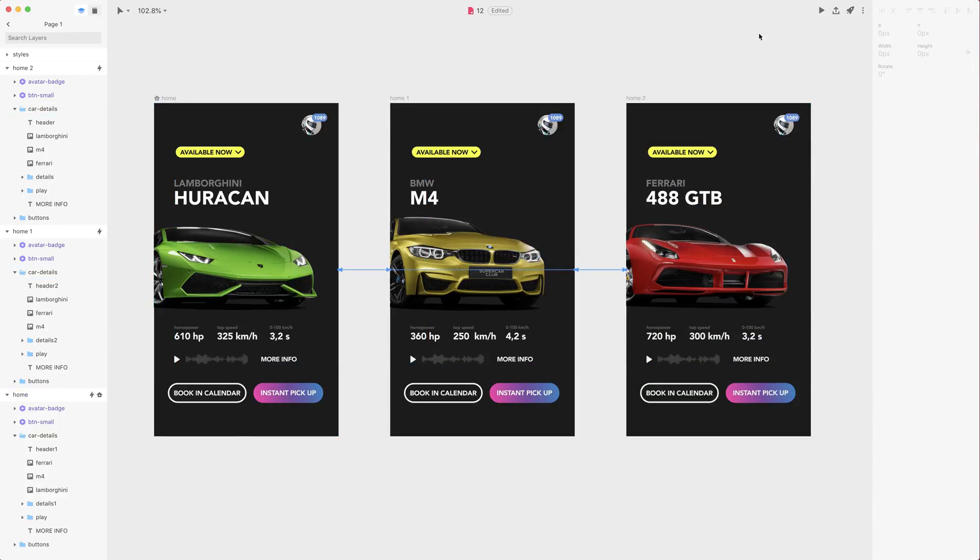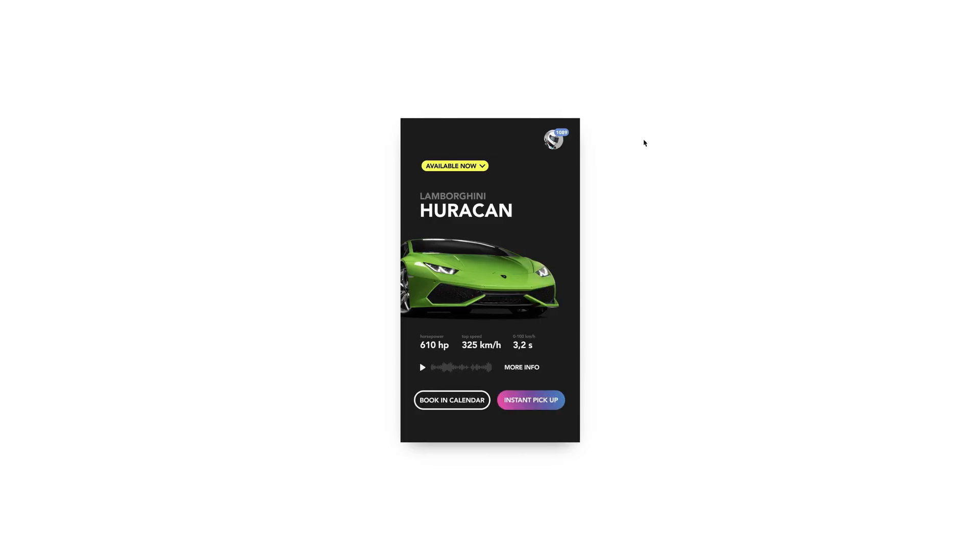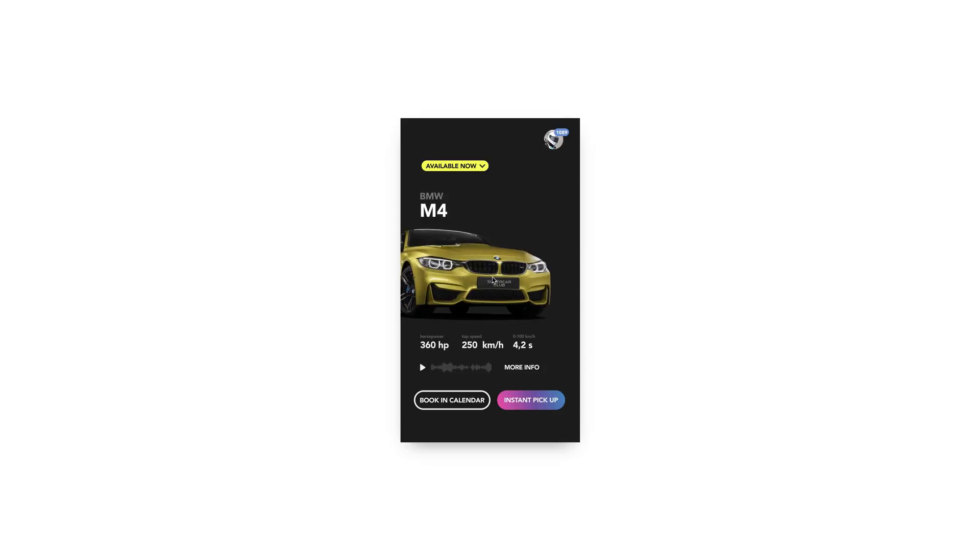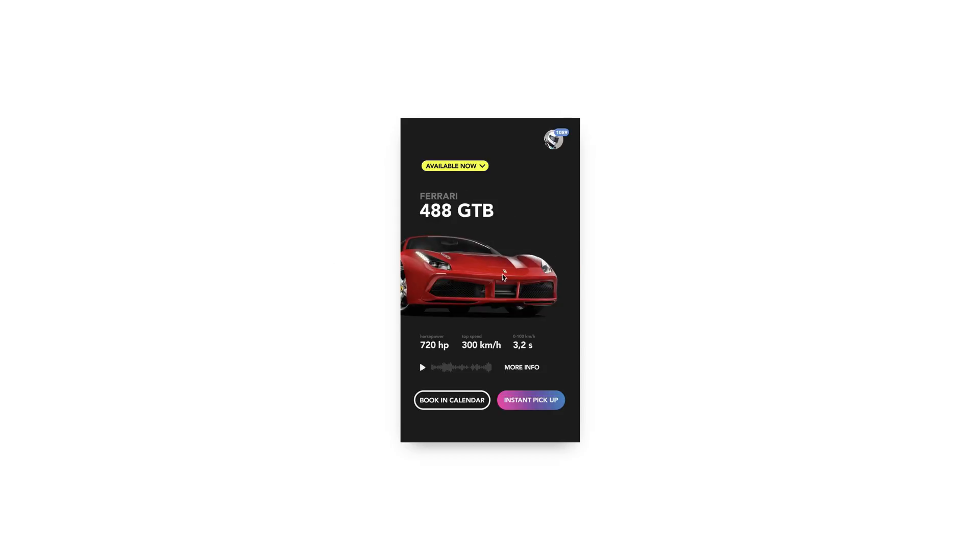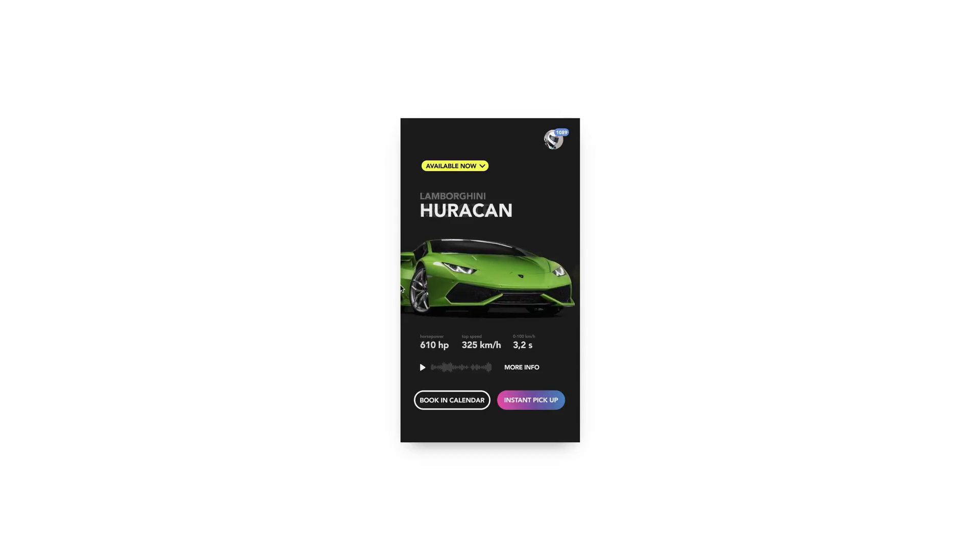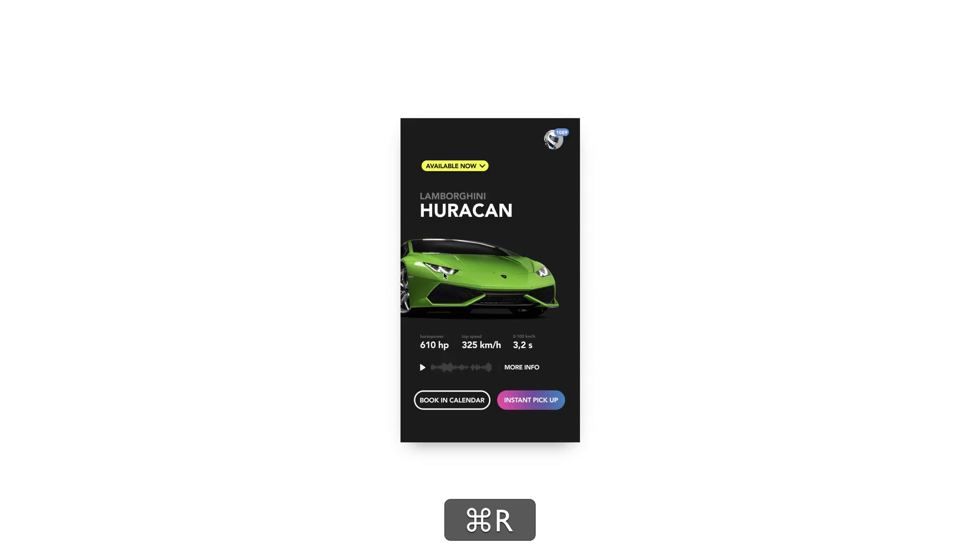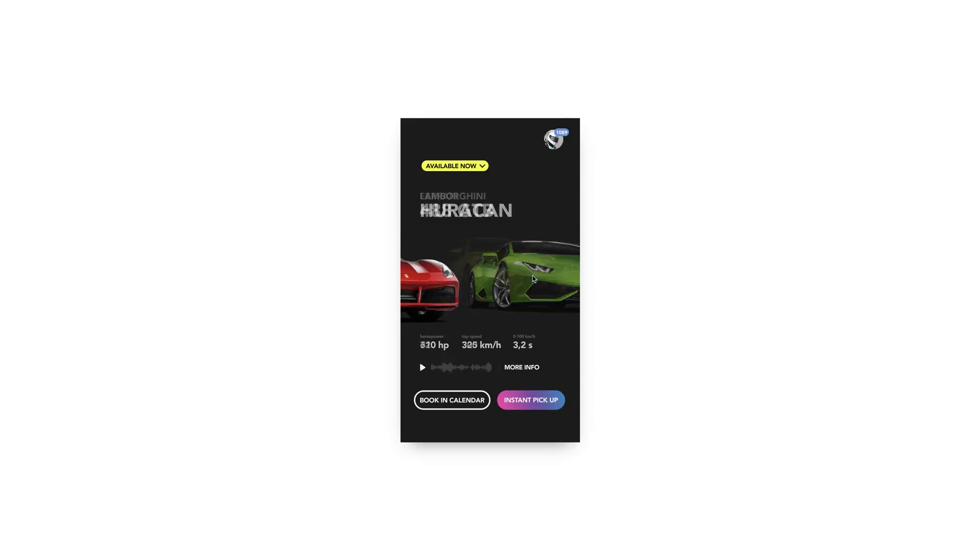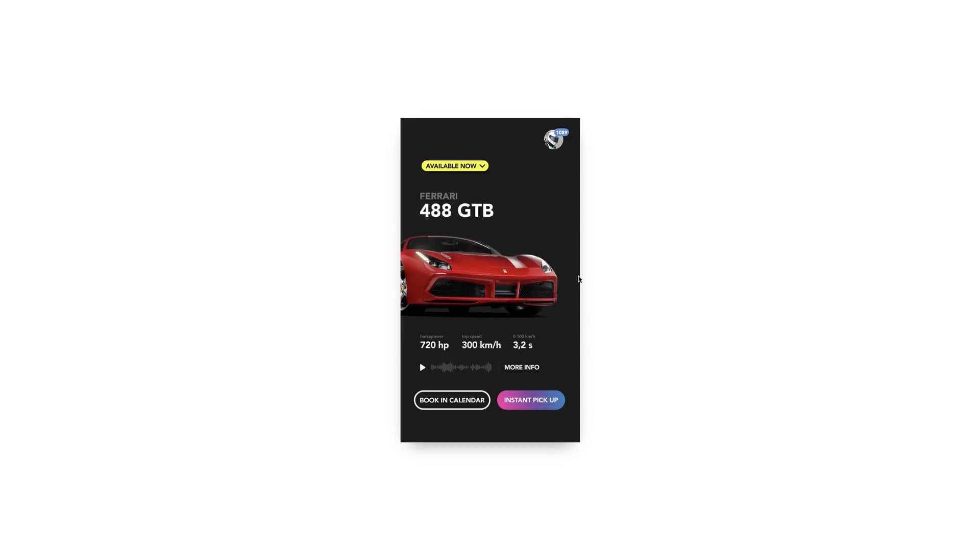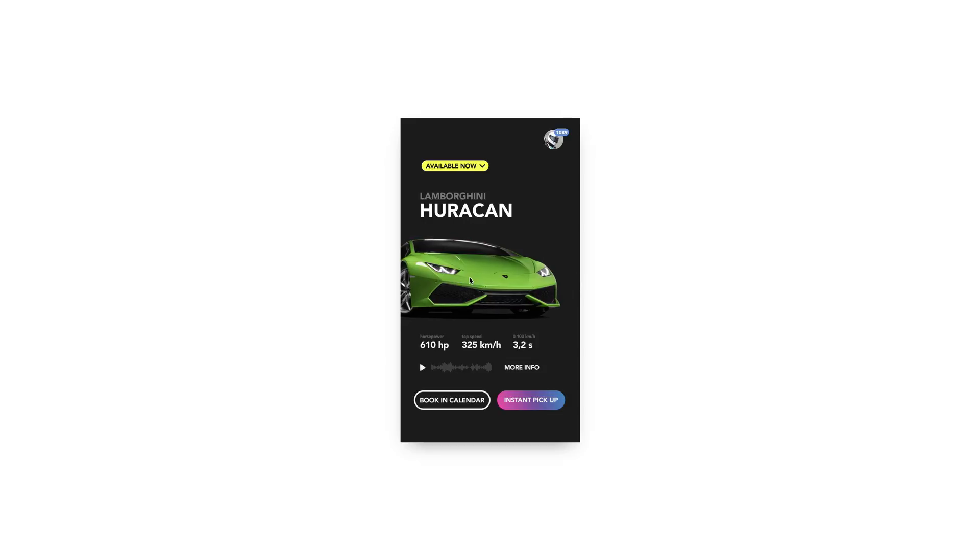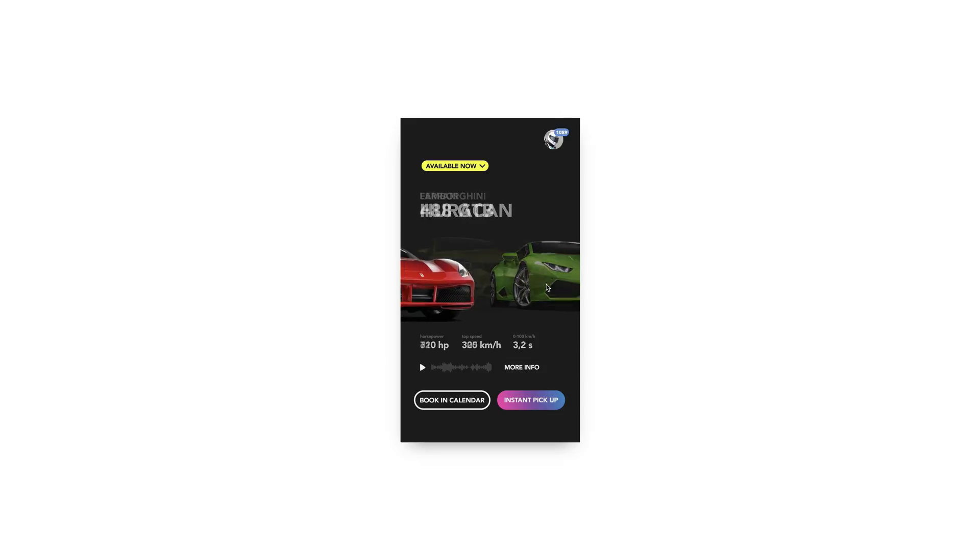Now let's test it out and I can go from Huracan to Ferrari. Now if I swipe right once more I go back to Lamborghini and from Lamborghini if I swipe to the left I go to Ferrari. Now there is something funny going on in the background.